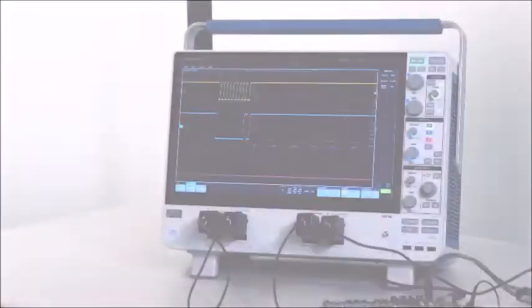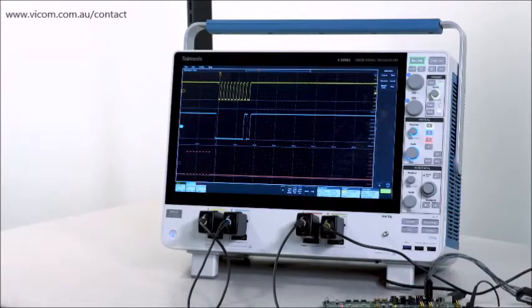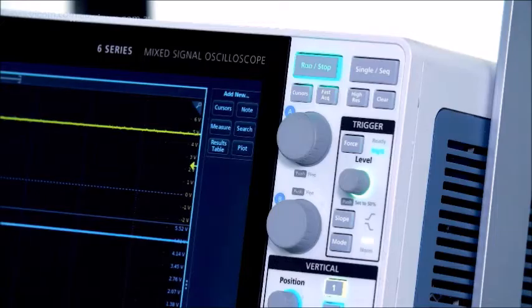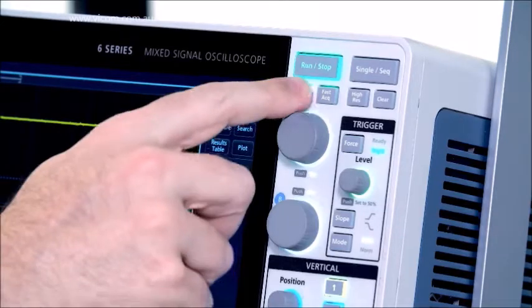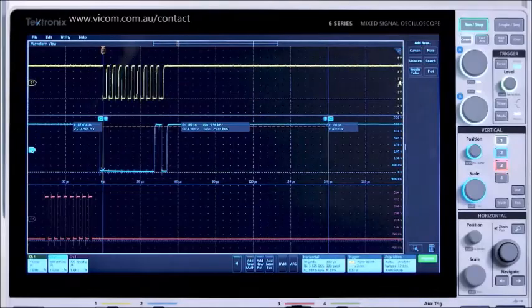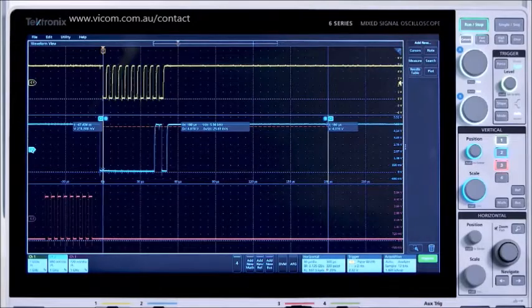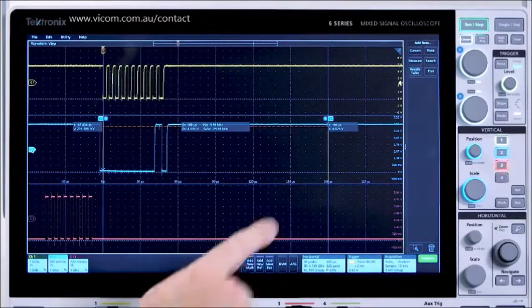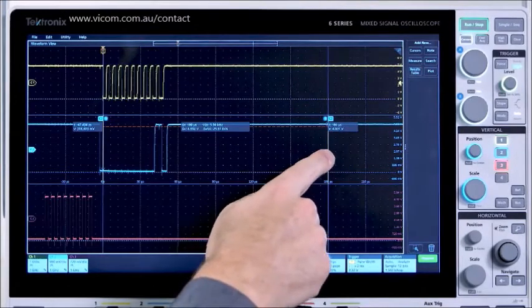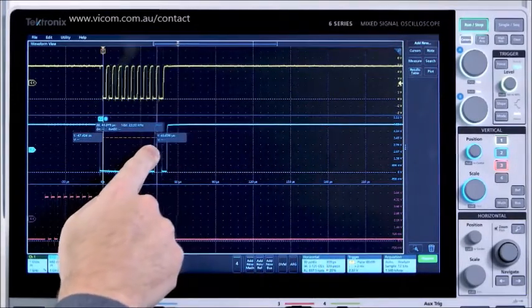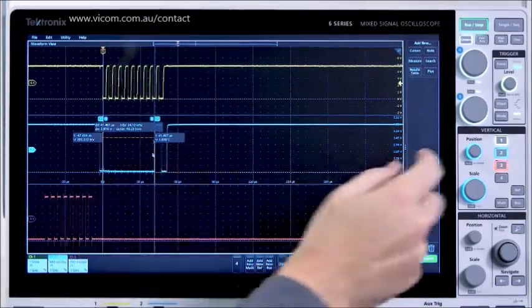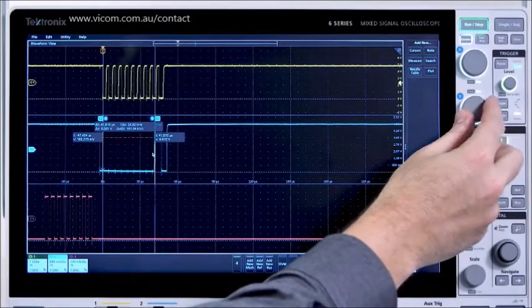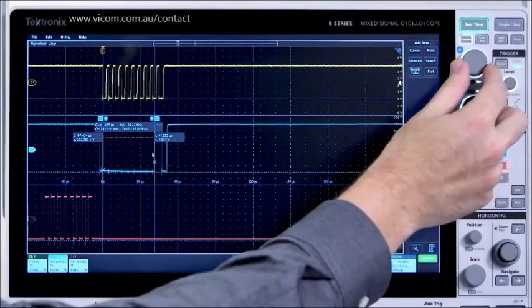The 6 Series is really outstanding at analysis. I'll start with the cursors. The cursors ride along the waveform with both X and Y readouts as well as a delta readout. The cursors can easily be moved using the touch screen or the multipurpose front panel controls.